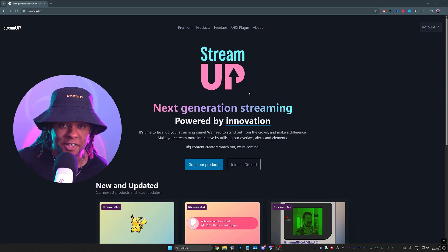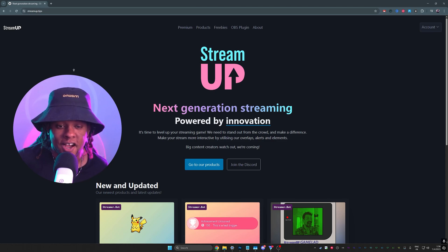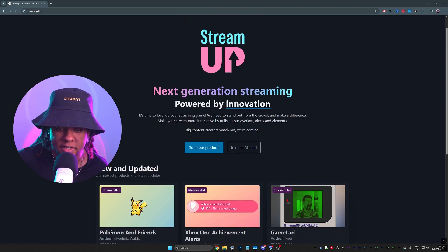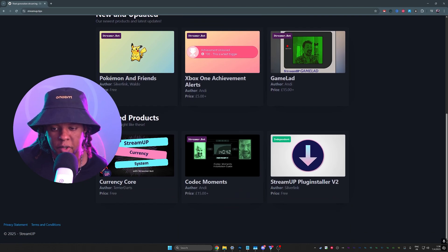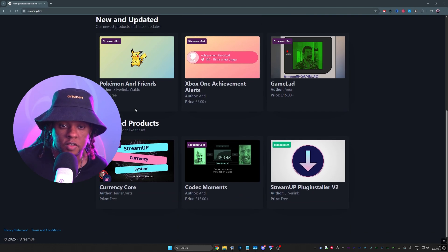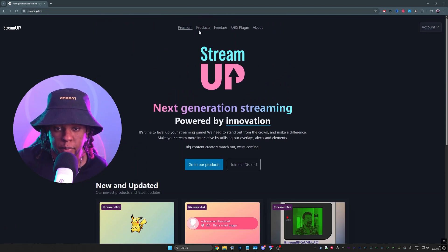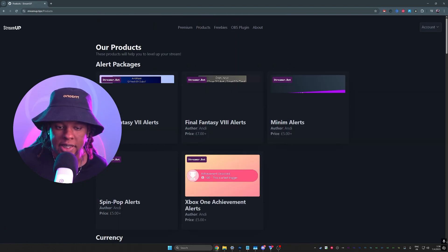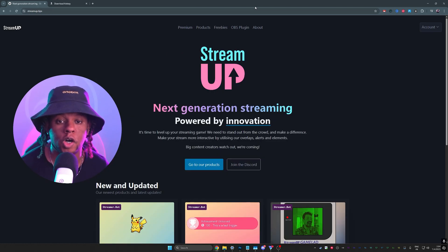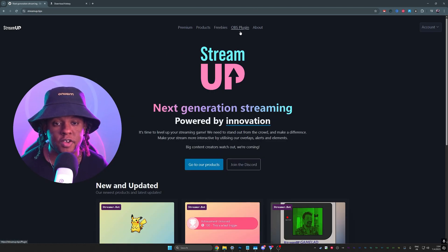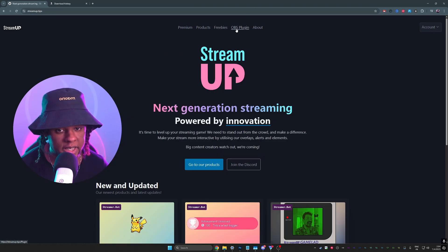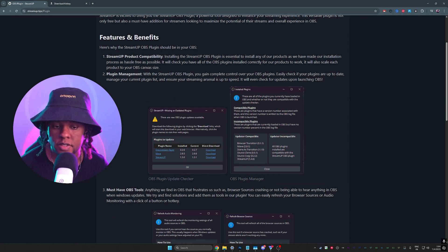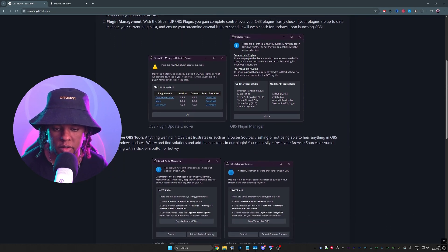Anyways, it all happens right here on streamup.tips. I've been really recommending this website for the past couple of days because I was sleeping on it, not gonna lie. There's a bunch of cool stuff, but we're focused on that plugin updater. So if you go all the way to the top here, you're going to see something called OBS plugin.